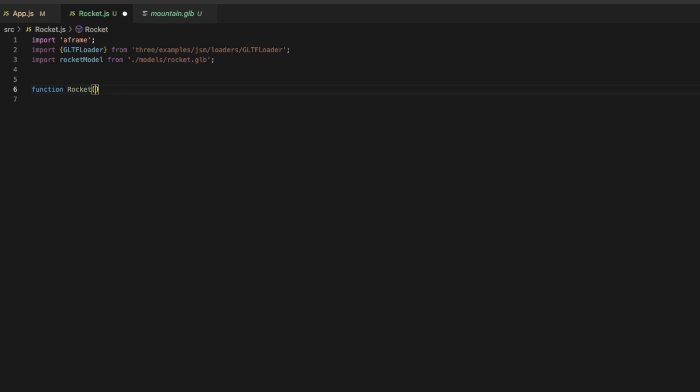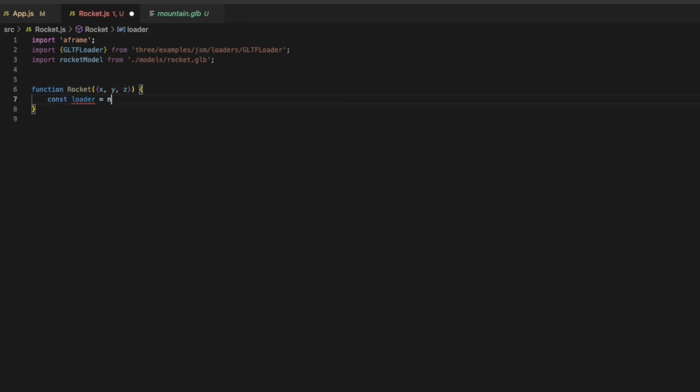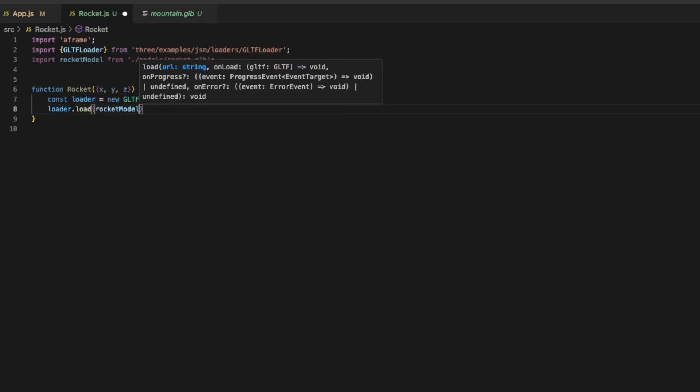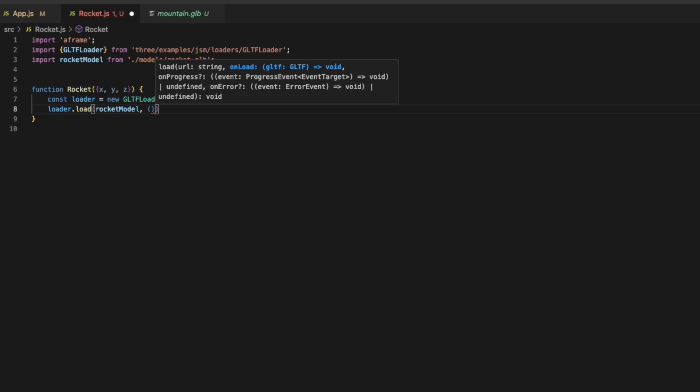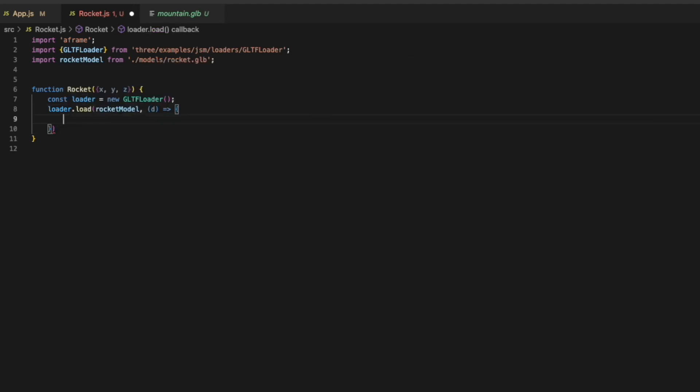And we'll create a function called rocket that'll take in three parameters x, y, and z so we can set the coordinates to where we want to place it. We'll add our constant loader. We'll be that new GLTF loader, same like we did in app.js. Then we'll say loader.load rocket model.